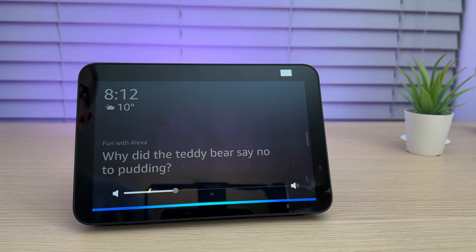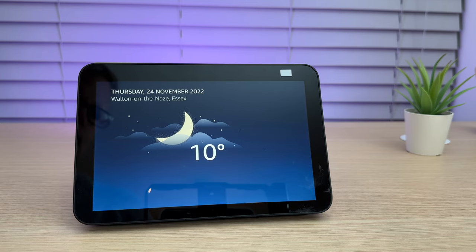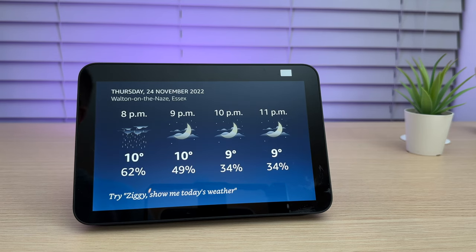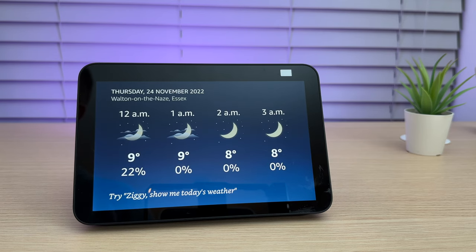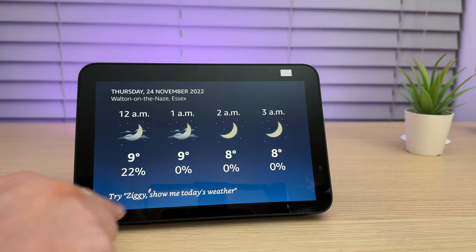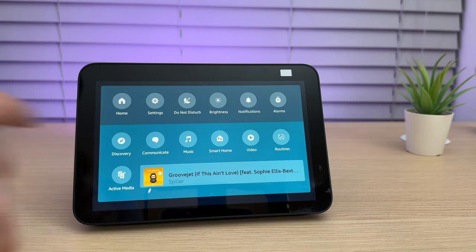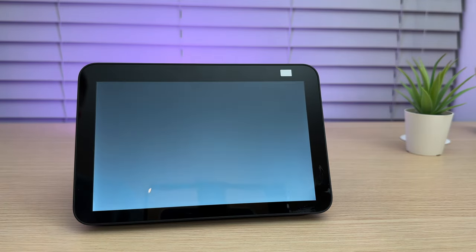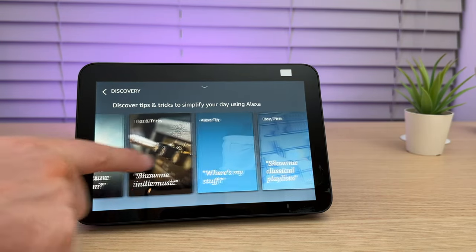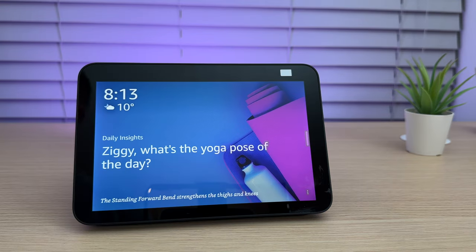Ziggy, what's the weather forecast tomorrow? Right now in Walton-on-the-Naze, it's 10 degrees Celsius with mostly cloudy skies. As promised, I will now show you what you need to do to find more tips and tricks for your Echo Show. Simply scroll down from the top of the screen and select Discovery. From here, you'll see a number of new commands for you to try.